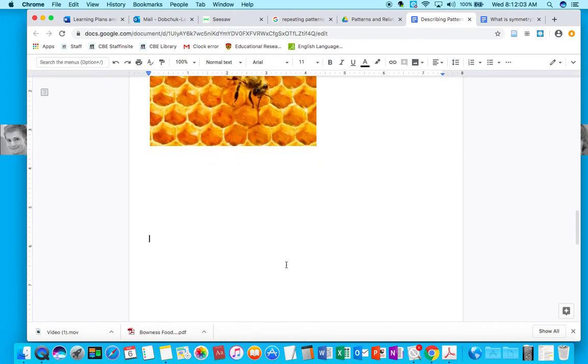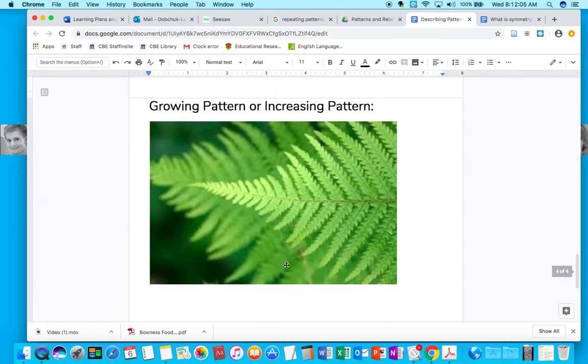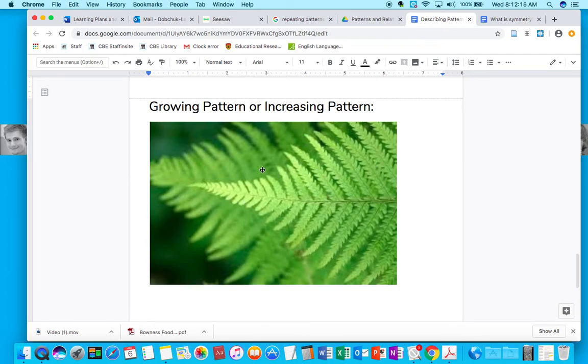Now if we come down here to this picture, this is a fern leaf. Now, what's foundational? We have a stem with leaves growing off of it, right? But what is changing?